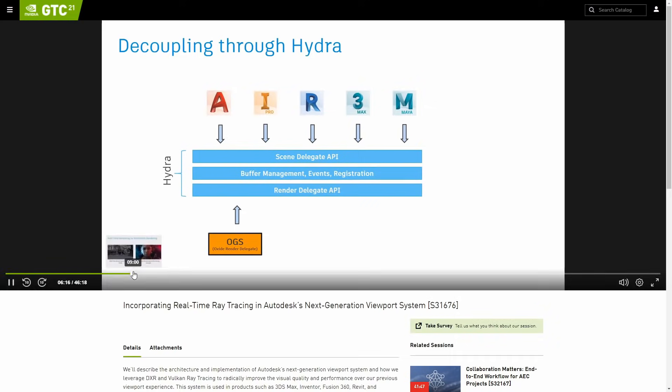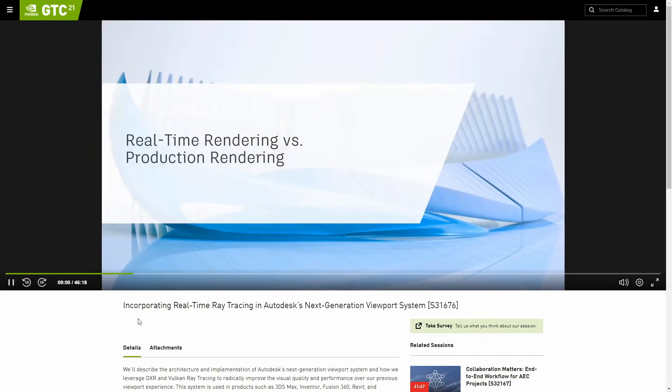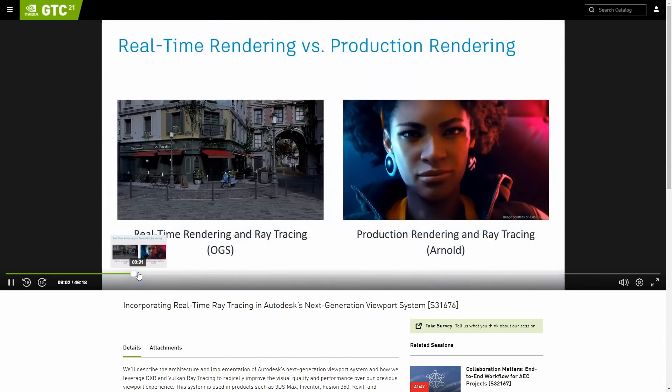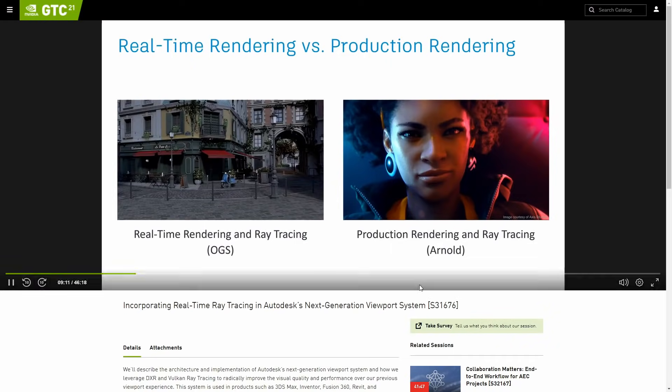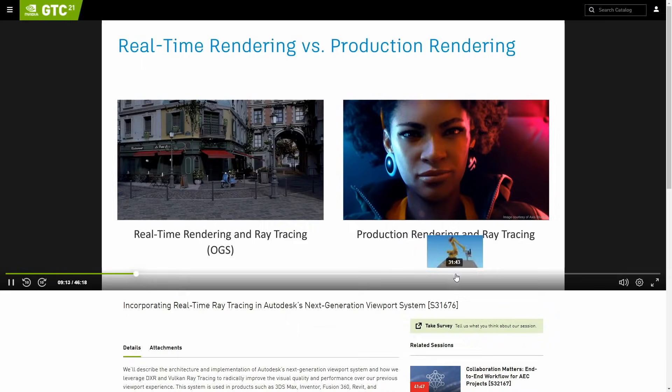This new OGS will be constructed around modern APIs like DirectX 12 and Vulkan, and also it's constructed around open standards like Material X, USD and Osio. And as well will be a decoupled architecture thanks to Hydra, that it's a part of USD.